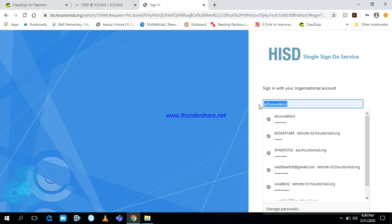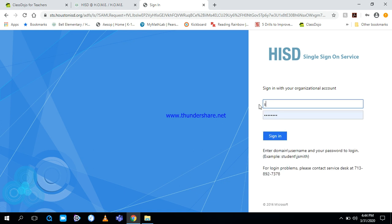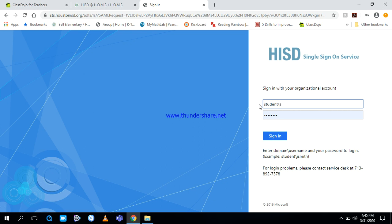I'm going to use one of my students to log in. In this first box is where you put your username. Make sure you type student, all lowercase, S-T-U-D-E-N-T. Now you need to include a backslash. There's two types of slashes on a keyboard. There's one that goes forward that looks like this. That's not the one we want to use. There should be another one that looks like this. That is a backslash. Make sure you use that one. Then you need to put in S, then the student ID number.